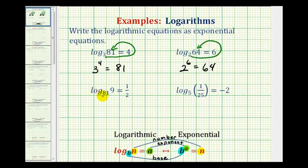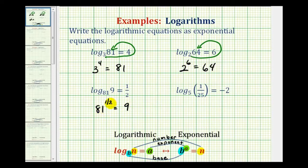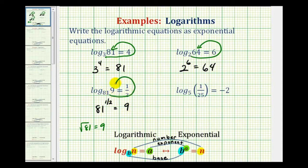Next we have log base 81 of 9 equals 1/2. Our base this time is 81, the exponent is 1/2, and the number is 9. Remember, raising something to the 1/2 power is the same as taking the square root. Since the square root of 81 equals 9, this checks. So 81 to the 1/2 power equals 9.